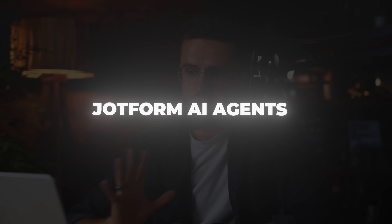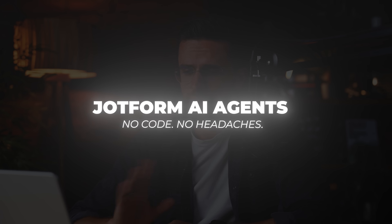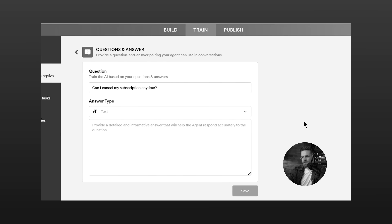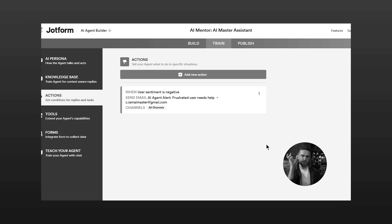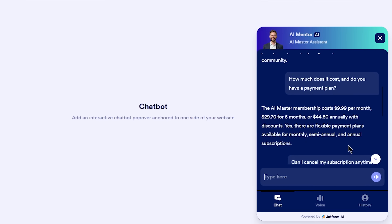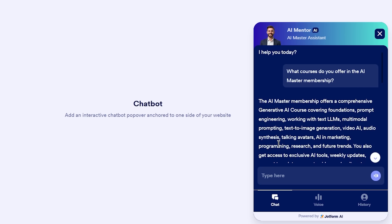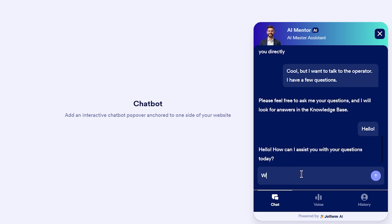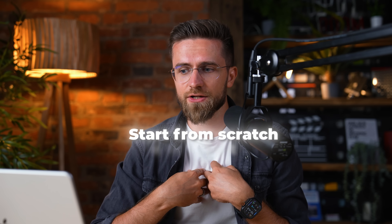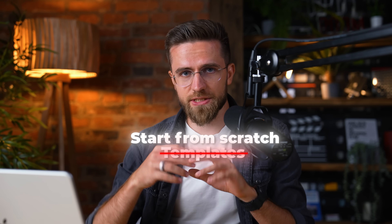Today we are ending that, step by step, using the new JotForm AI agents — no code, no headaches. I'm going to show you how to build an AI assistant that answers clients instantly, books calls, and by the end of this, your site will have a chatbot that handles the busy work so you can focus on the real work. We'll create a Q&A bot for my AI Master Membership to handle common questions about my courses and resources, but you can adapt this to your business easily. I'm starting from scratch, not using the templates, so you see the whole process.